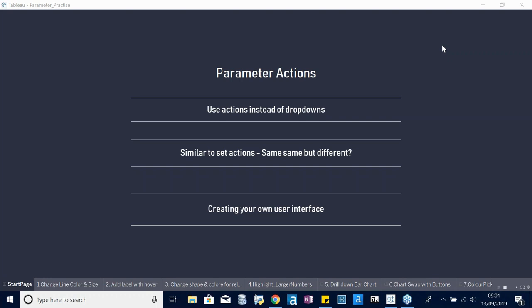Today I'm going to give you a brief introduction about parameter actions. The webinar is structured so I've already pre-prepared a couple of use cases for parameters. I will show them first — I've created different sheets and dashboards which showcase different examples — then afterwards I'm going to show you how I built them.